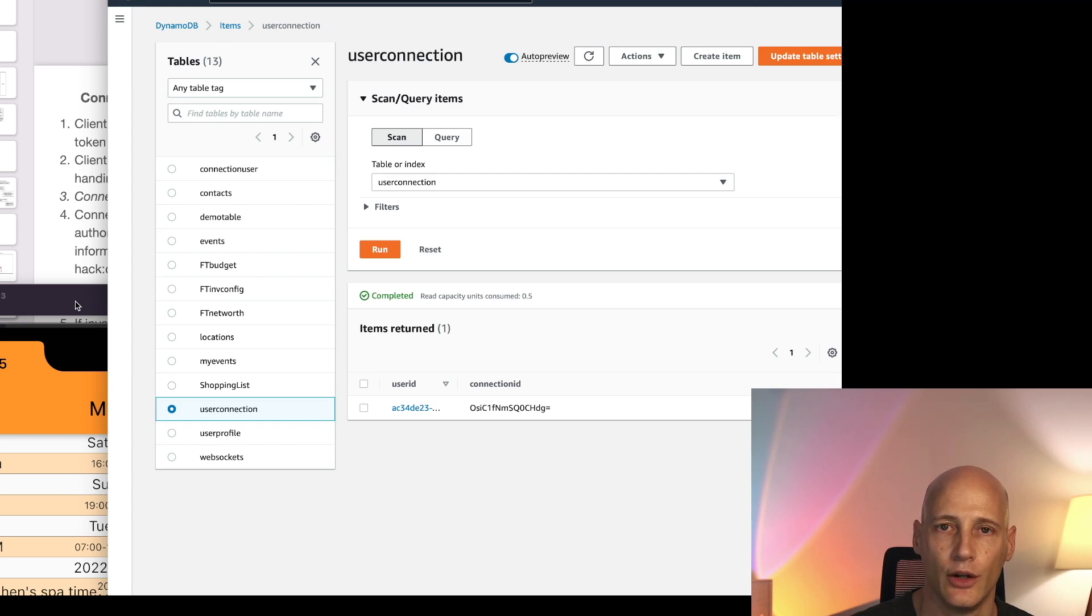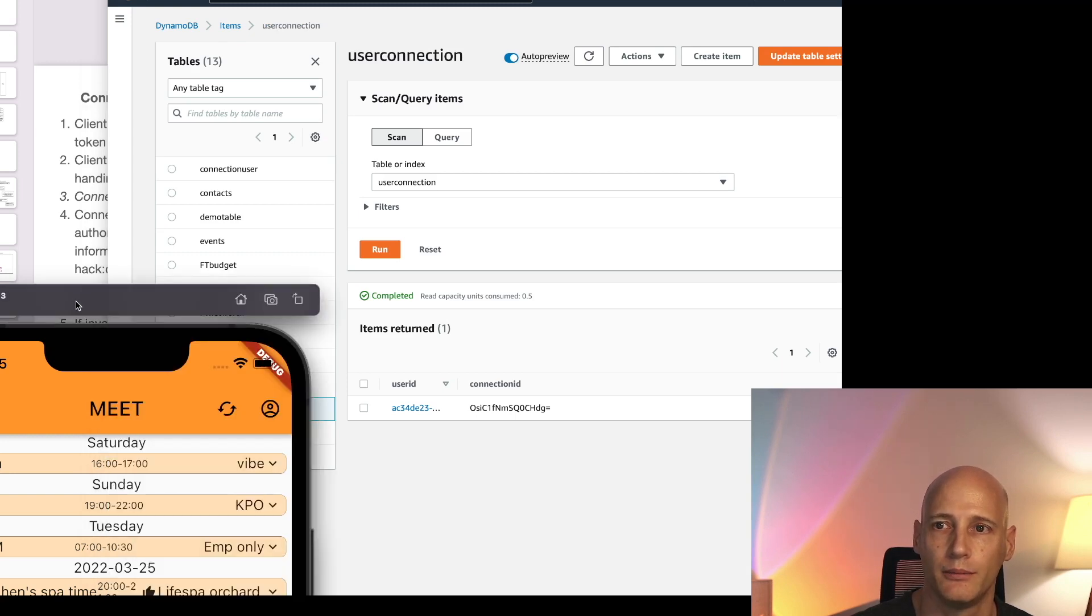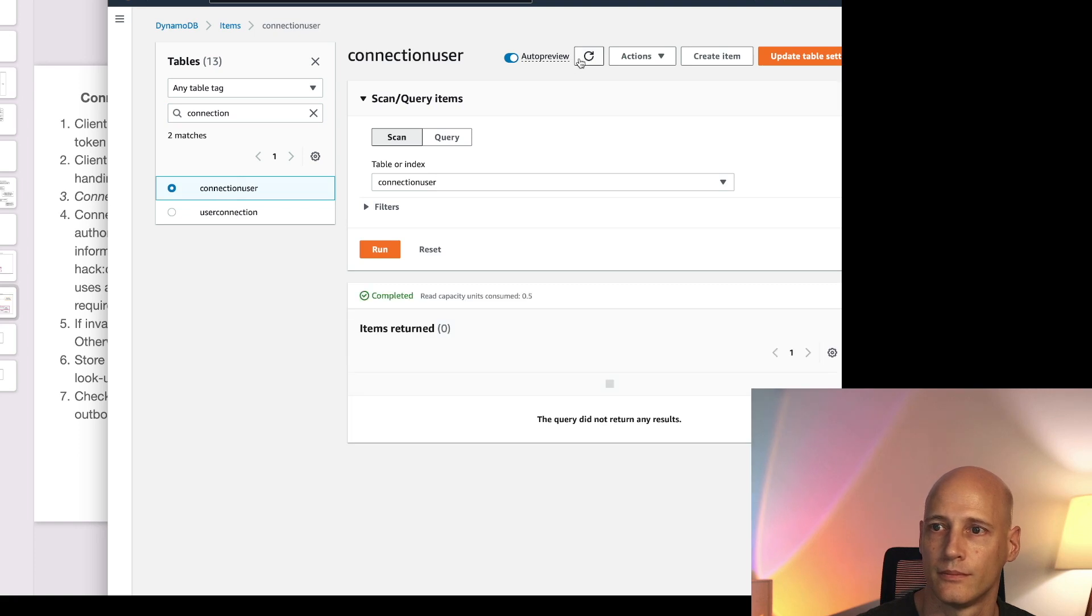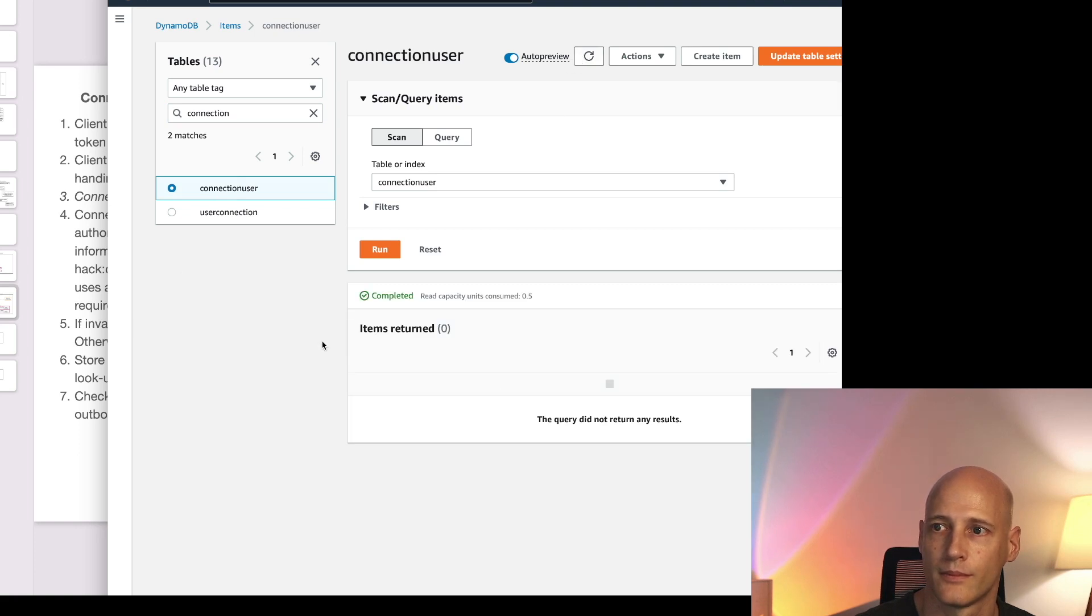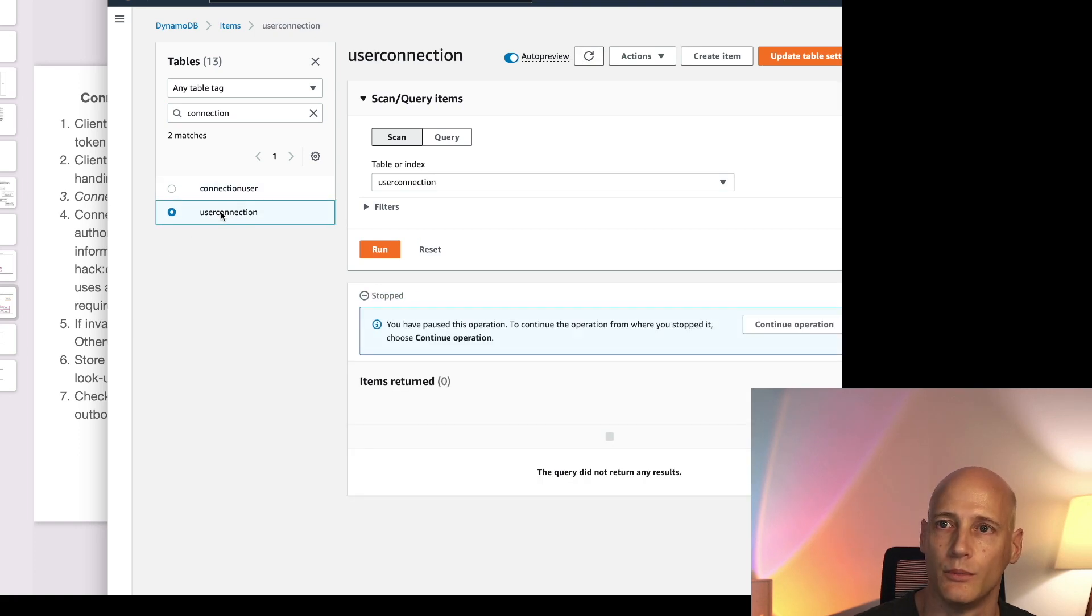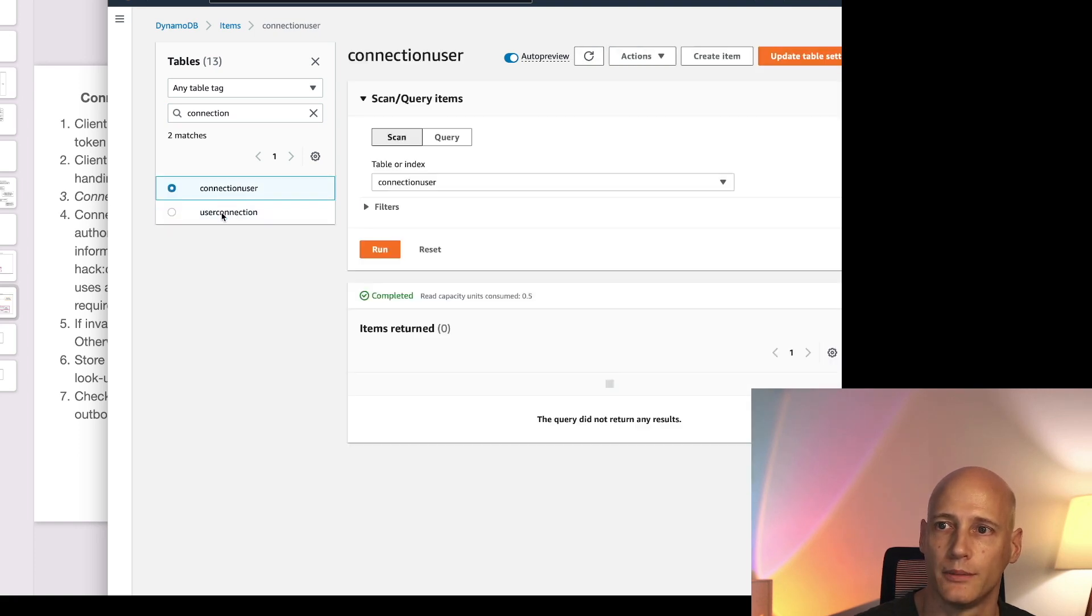Now I close the connection again just by stopping the app and the items are removed from the database.